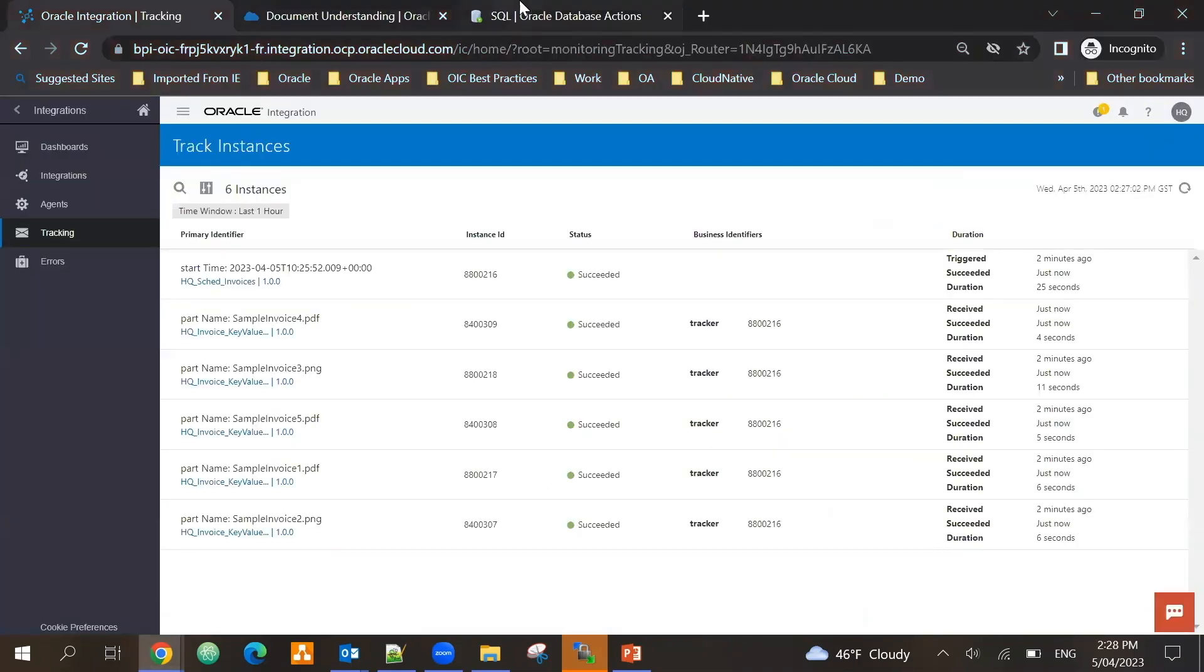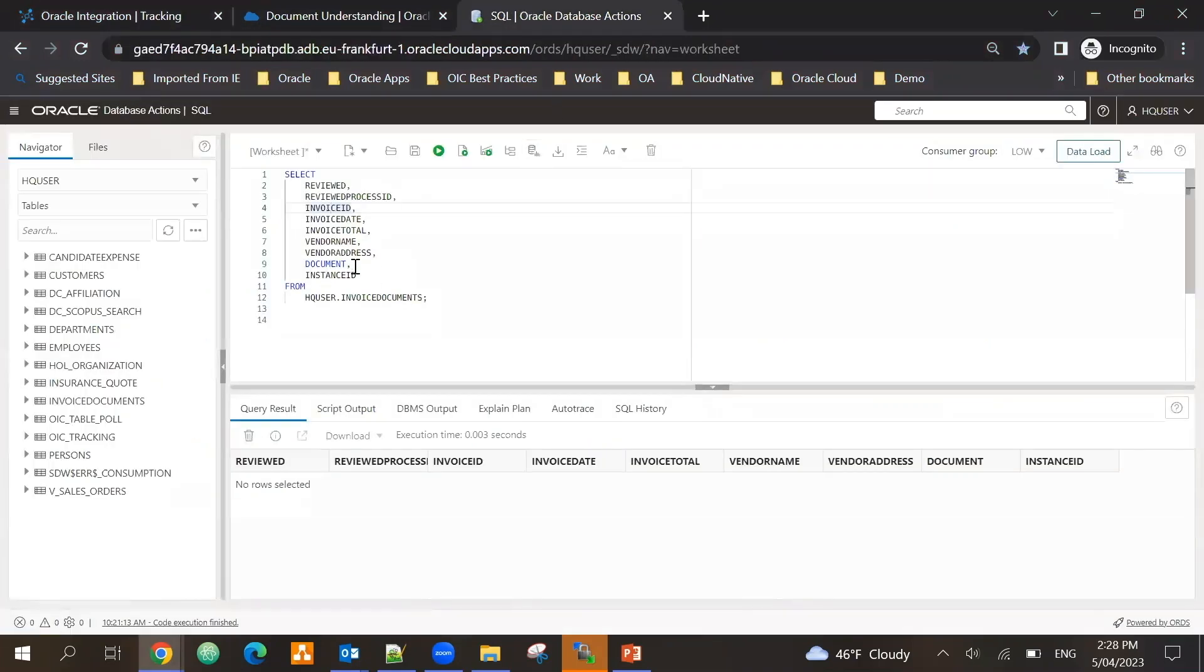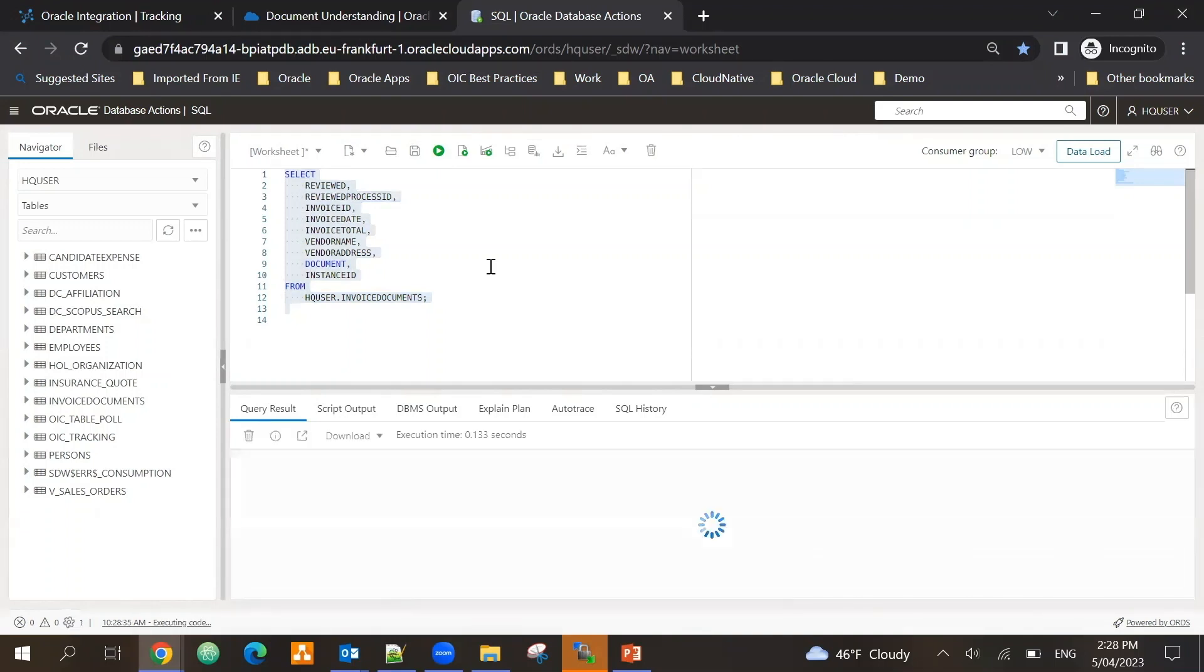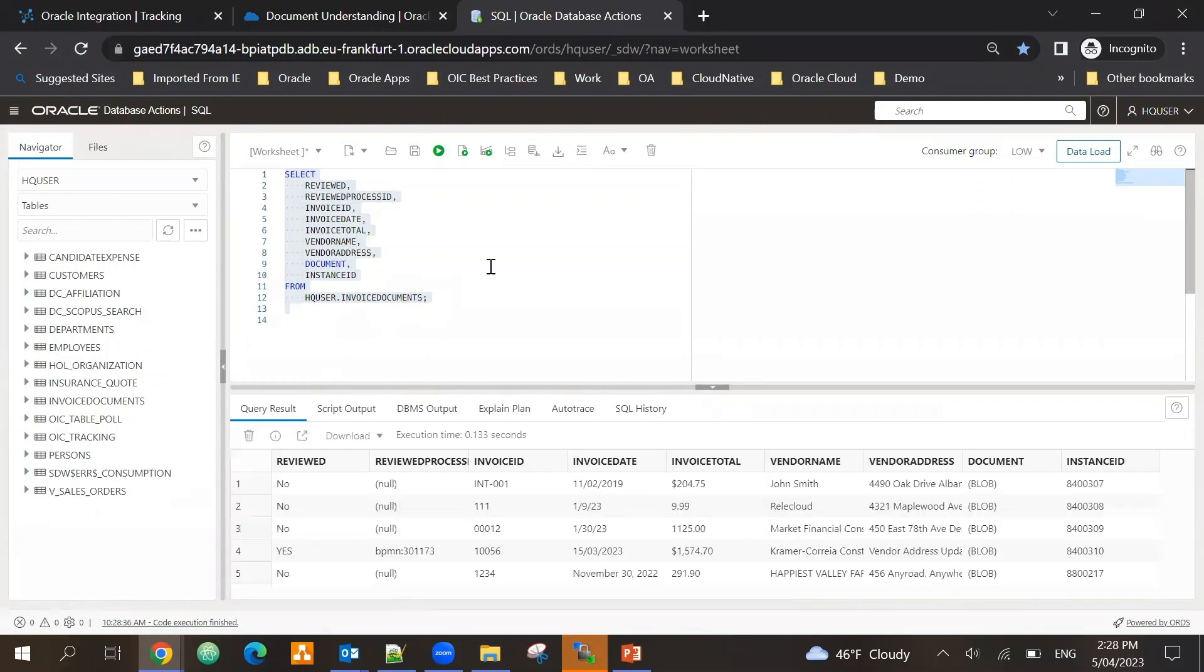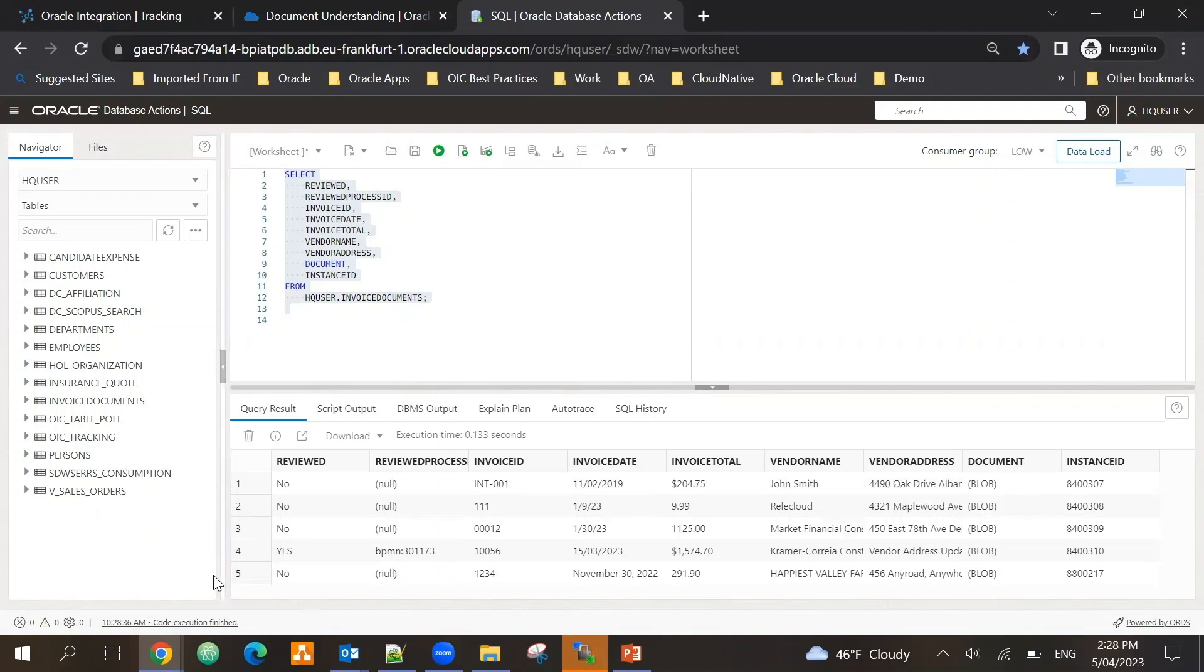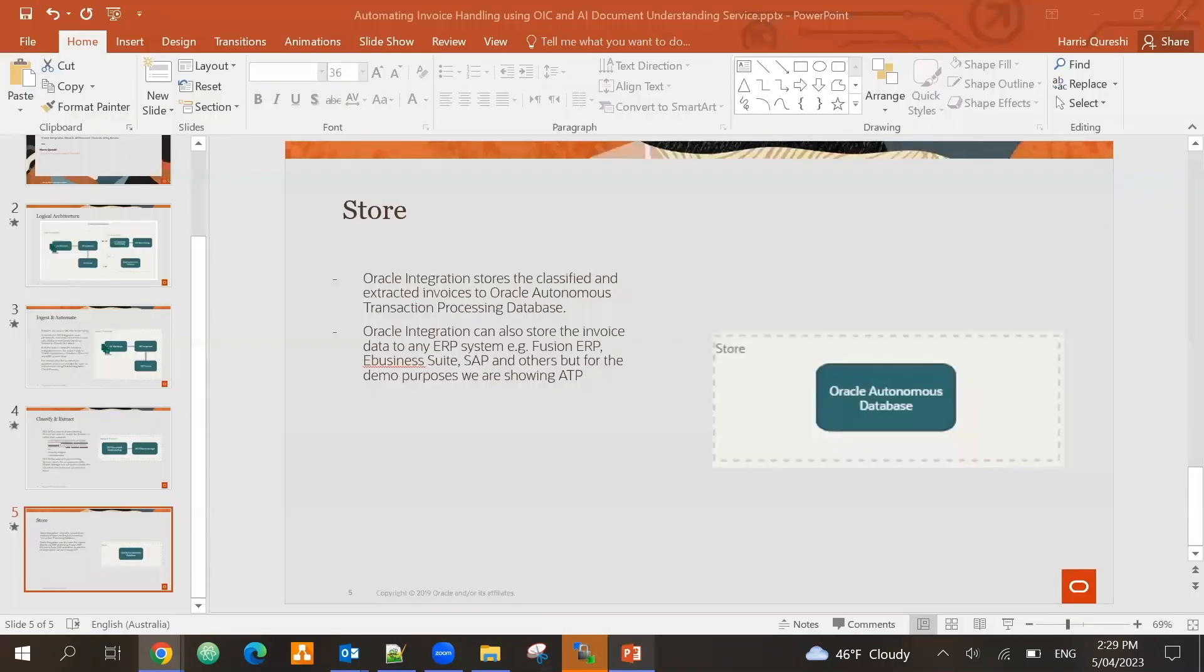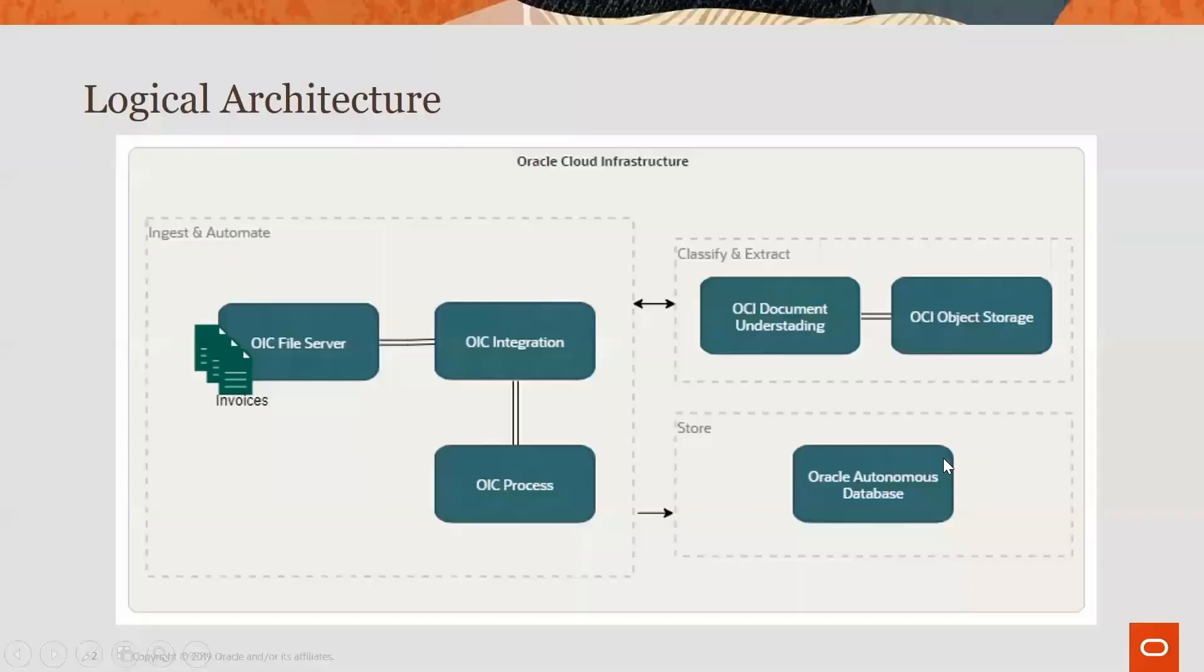So if I look at finally in my database, I can see that we processed five invoices, so I've got five records over here. Invoice id, date, invoice total, vendor name, vendor address. Four of them have not been reviewed so they came in directly, and one of them I just reviewed - it was that 10056 where I added the value vendor address updated.